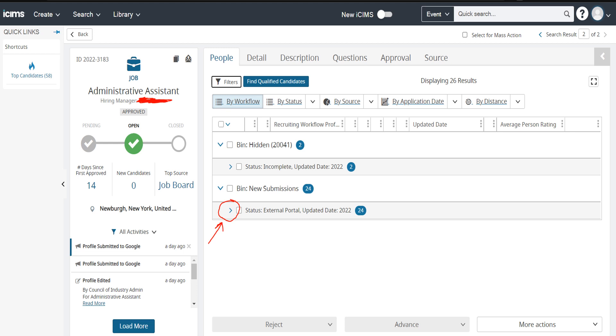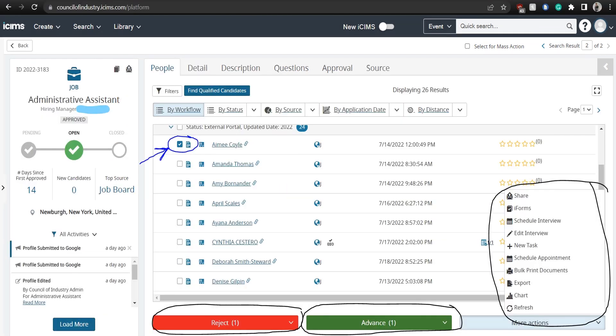Whenever a new candidate applies through our job postings, they are placed here under the new submissions external portal bucket. After clicking the drop down arrow, you will be able to see all the applicants in a given bucket.